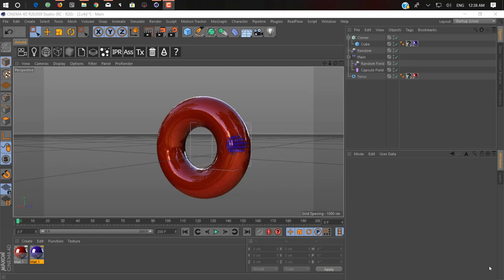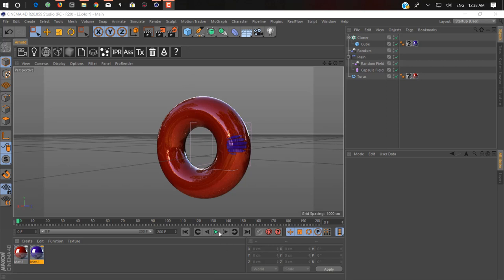Hello, what's up, hope you're doing great. Nikasha back with another exciting video tutorial. In this video I'm going to show you how you can create a very cool looking growing effect inside Cinema 4D Part 1 using fields.